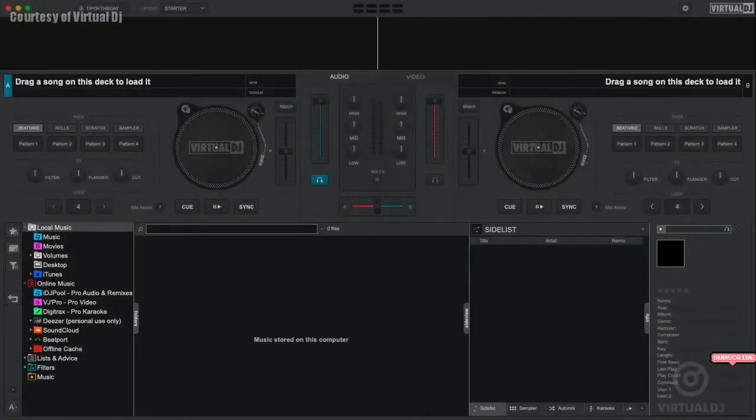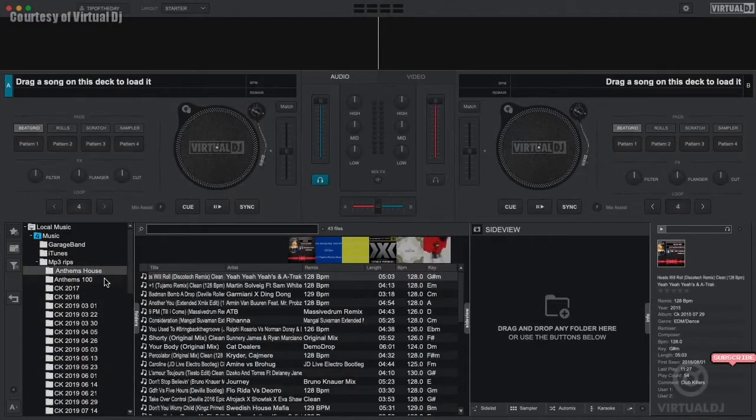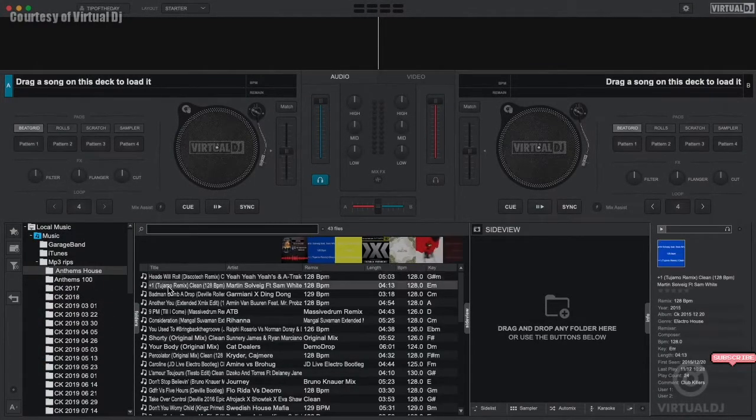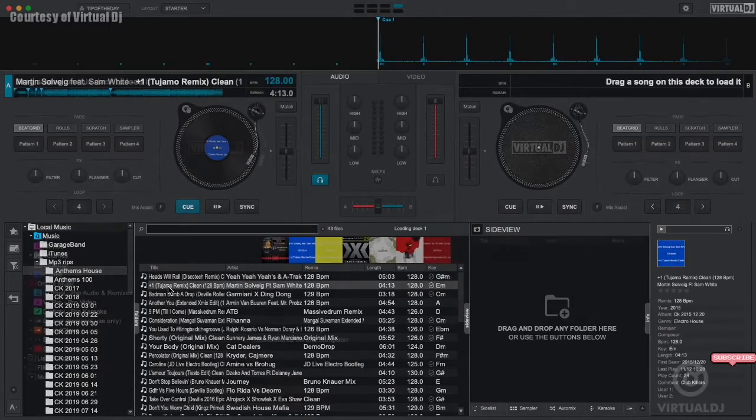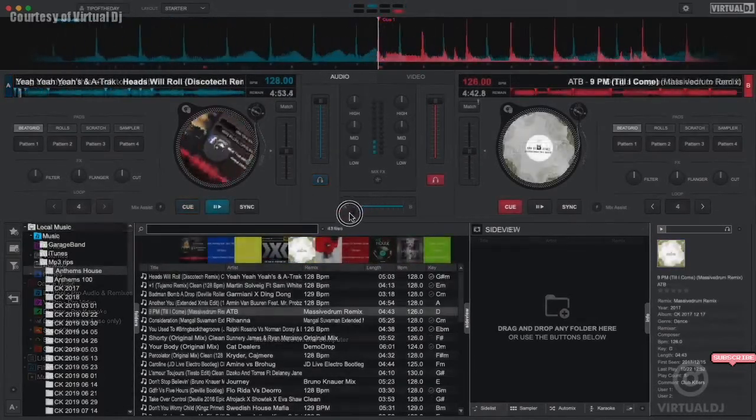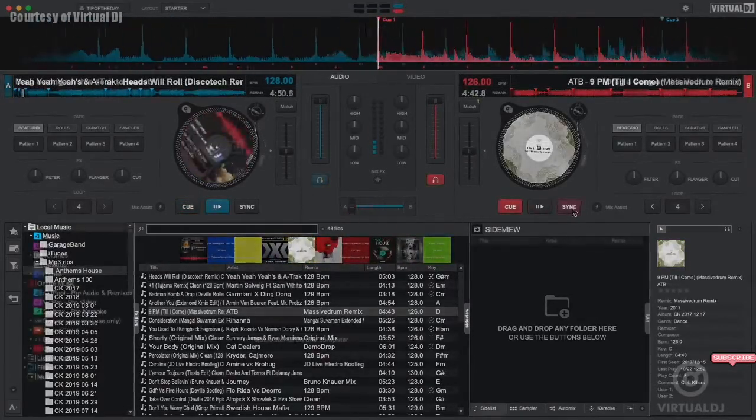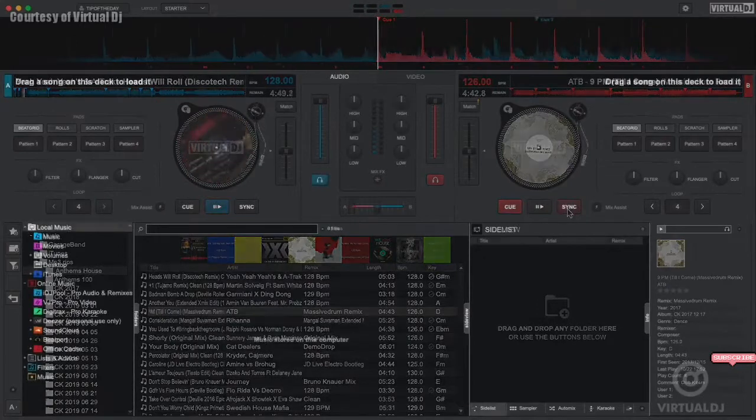So let's get started. Now in the first getting started video we showed you how to find and load tracks into the decks and perform your first mix. Now let's show you some of the other advanced features and controls that are available to you.